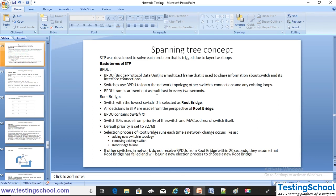STP was developed to solve each problem triggered by layer 2 loops. We will discuss spanning tree further and the basic terms of STP in the next video. Till now we discussed what the issues are without STP in a redundant networking environment, and why we need the STP concept. We will discuss more about spanning tree concept and various terms of STP in the next video. Thank you.